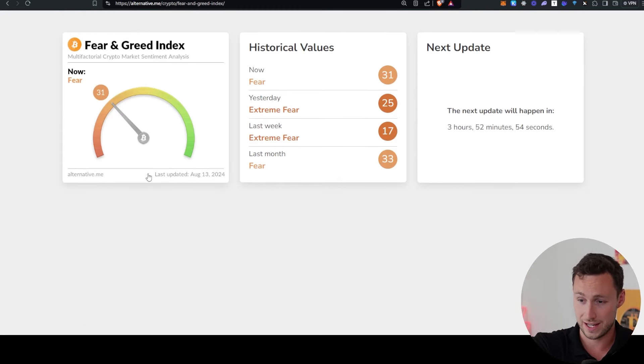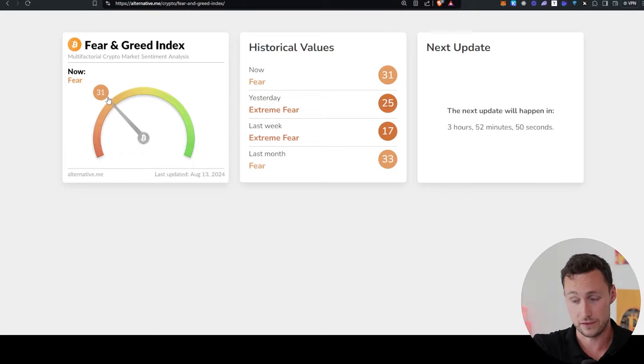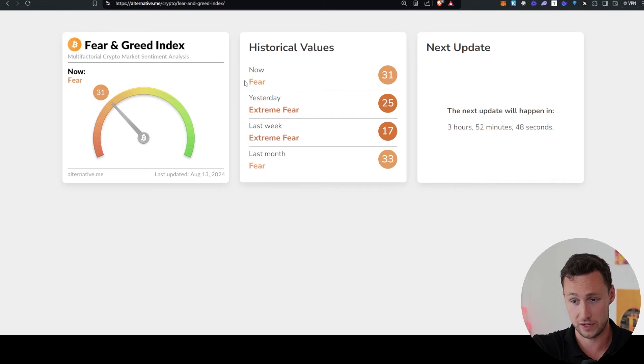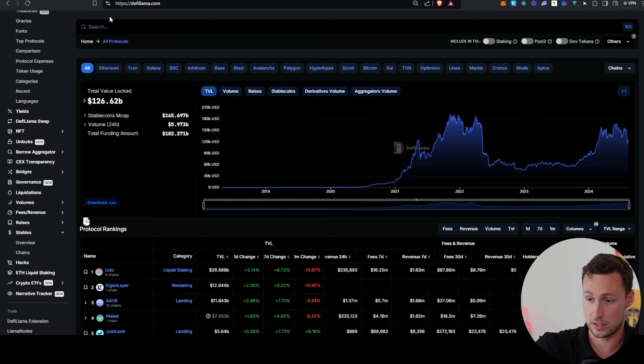Currently, Fear and Greed Index is saying that the market is still extremely fearful. This is getting better from extreme fear, but indicates that it may still be a good time to buy.